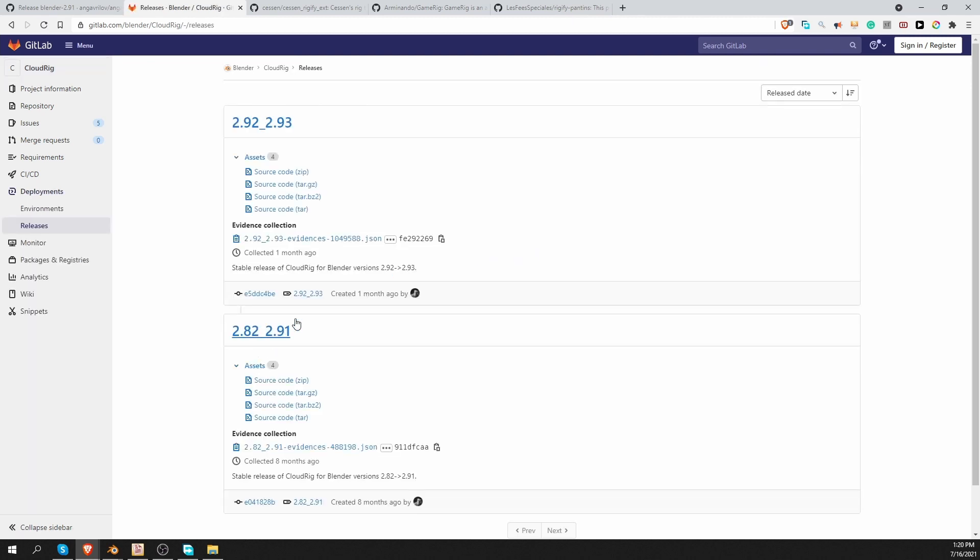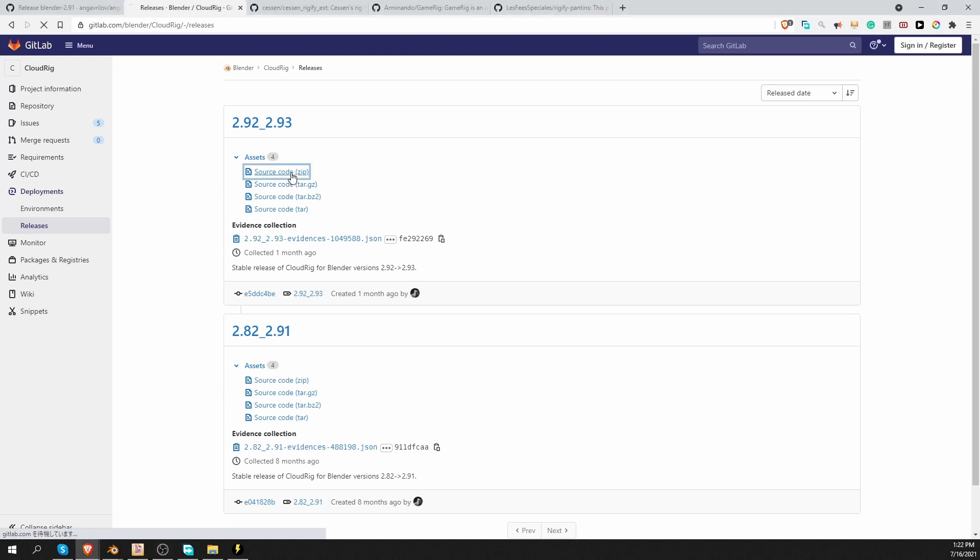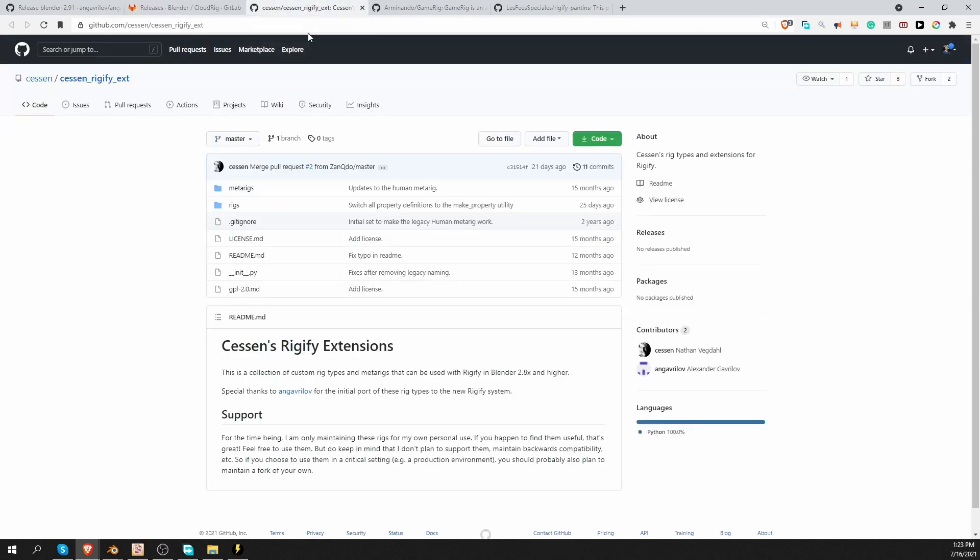And over here you have to choose your Blender version. And we have a version for Blender 2.92 and 93. And also for older versions of Blender. As I'm recording this video, the stable version of Blender is 2.93. So I'm going to download this one. I'll click on the source code .zip file. For Linux, you probably have to download one of these .tar files. I'm not sure about that. And then we can move to the next feature set.